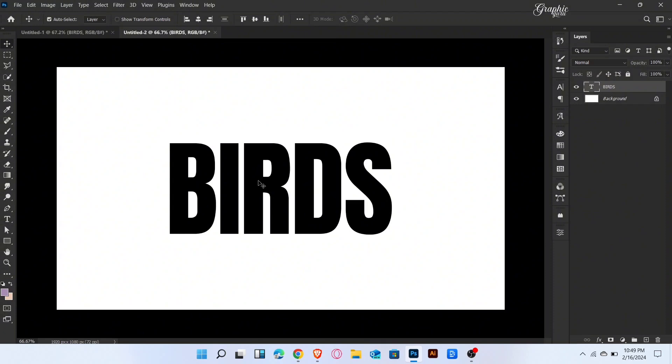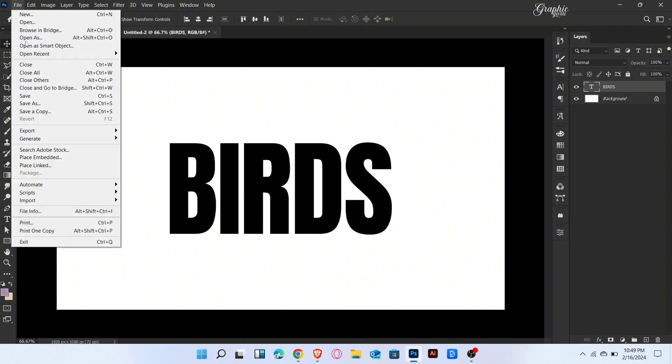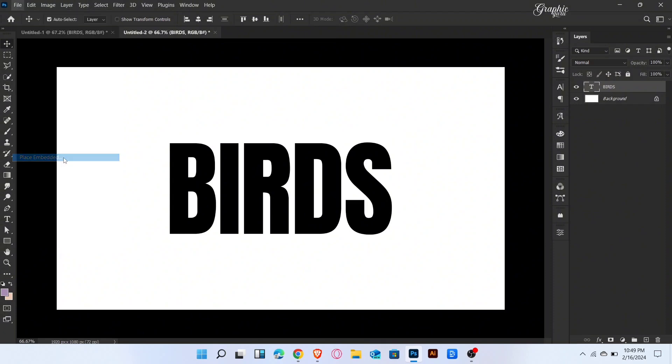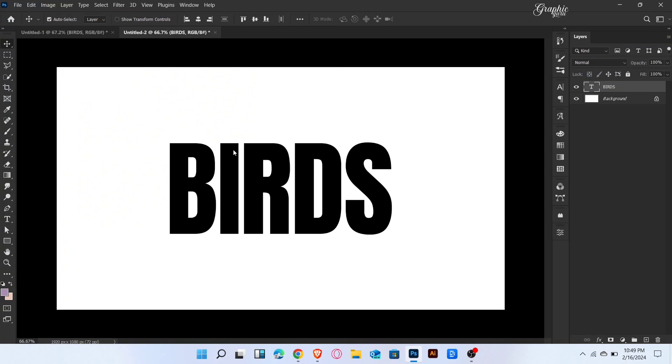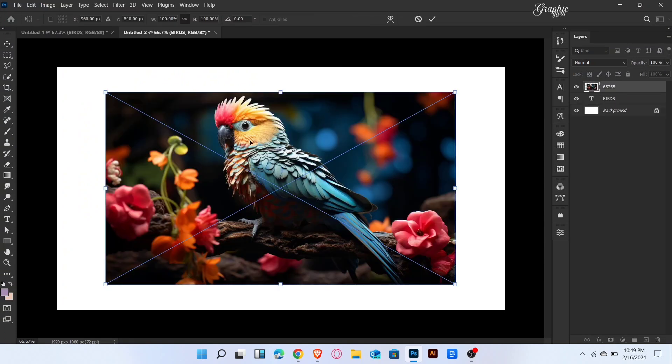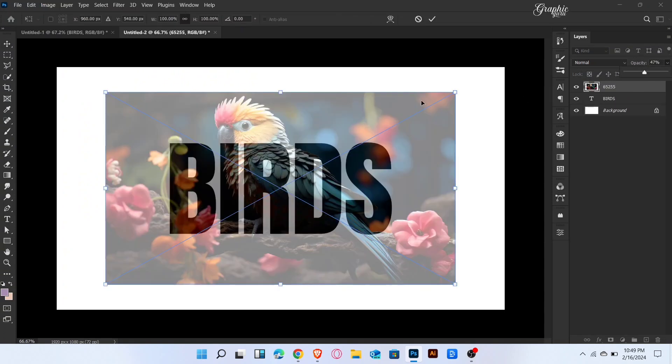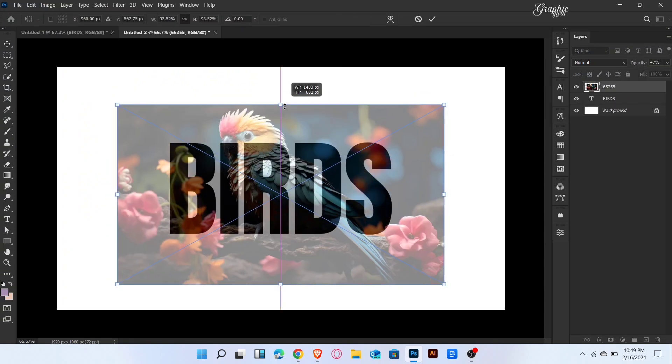Now place the image here. Decrease the opacity of the image and adjust like this.